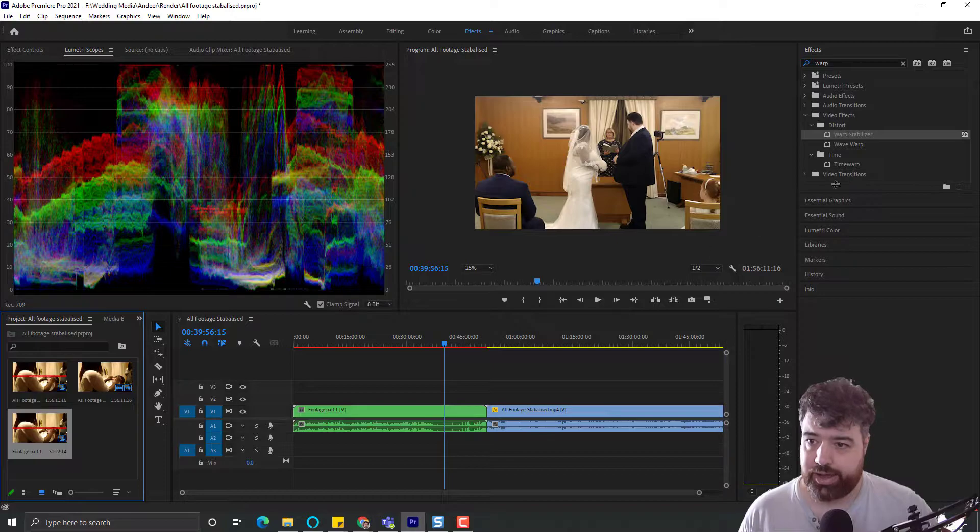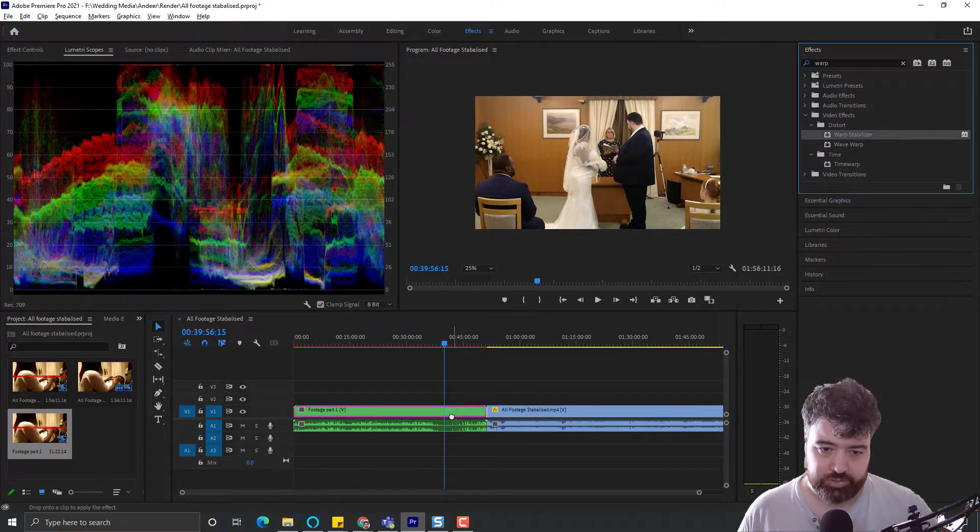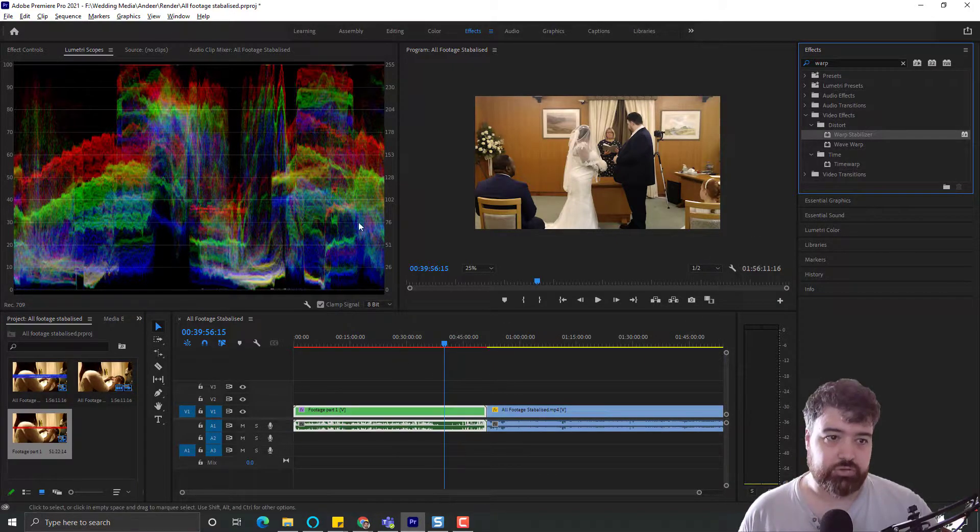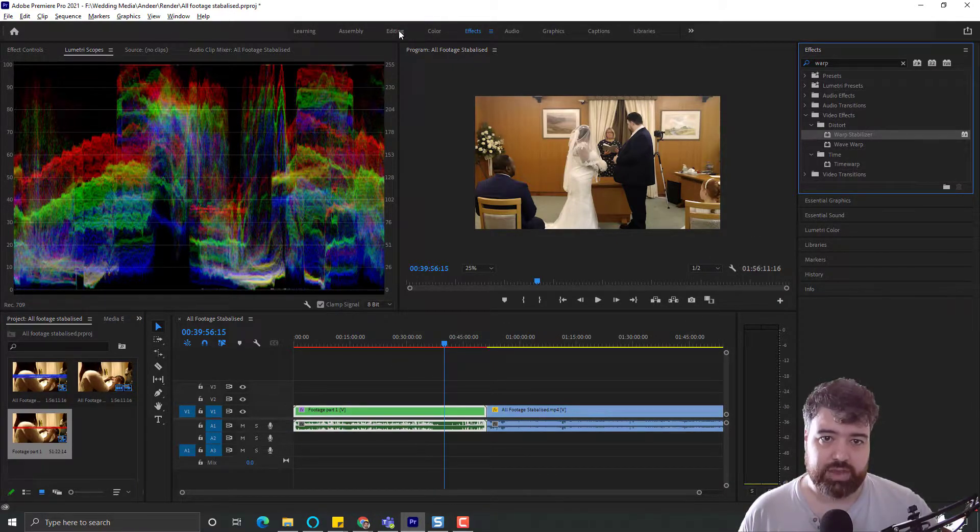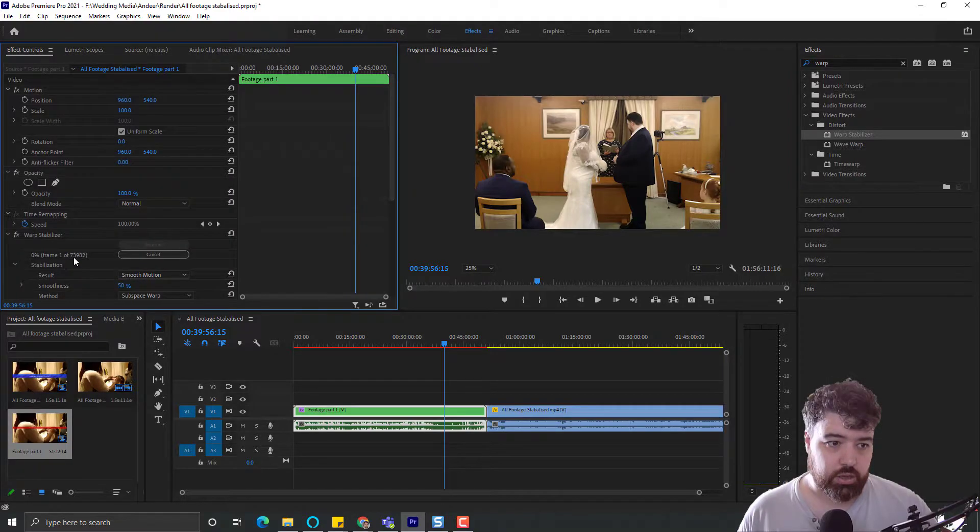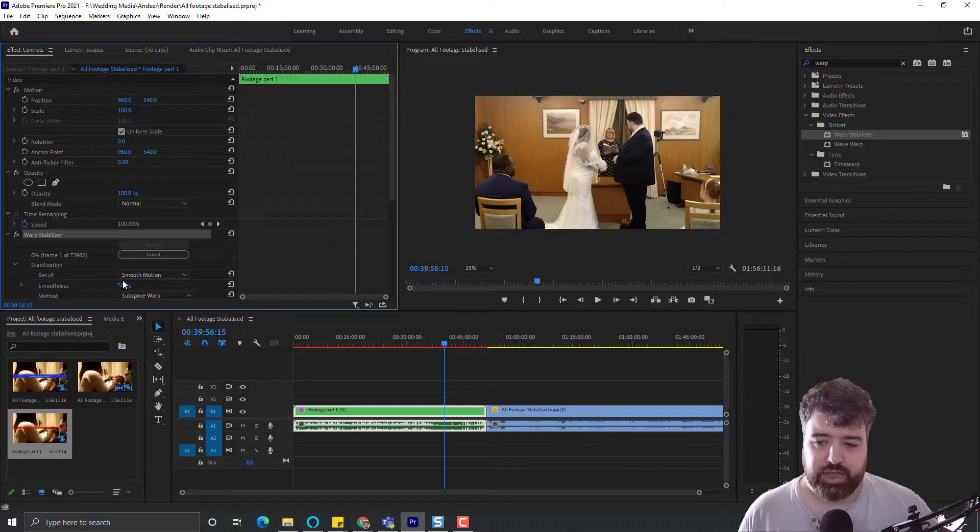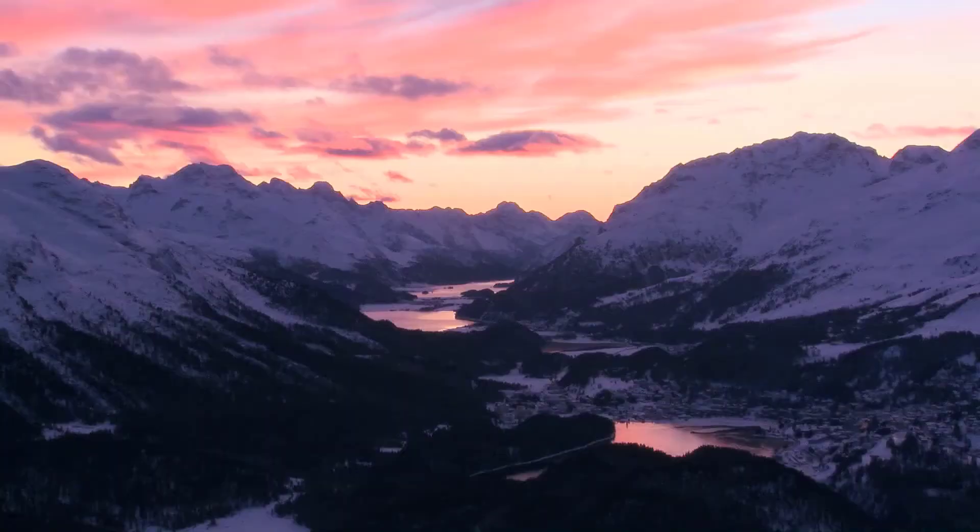Now, when we drag the Warp Stabilizer on there, it should start working its magic. If we go over to Effects, we'll see that the frames have now begun to stabilize, as they should have.